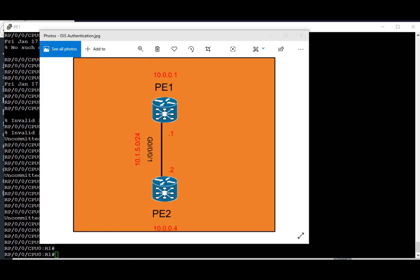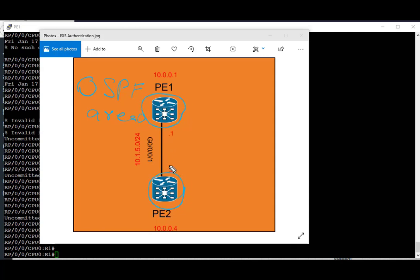We can see that next hop 10.10.10.2 is set for the default route in the routing table. In the next task, we're going to look at how to enable OSPF in IOS XR. In this topology we have PE1 and PE2 directly connected over interface GigabitEthernet 0/0/0/1. We're going to enable OSPF for IPv4 in area 0.